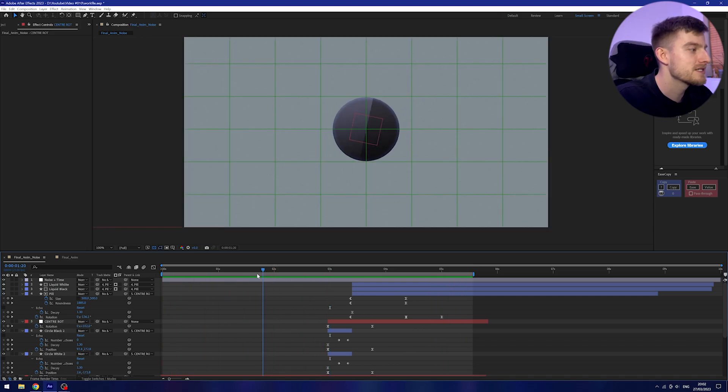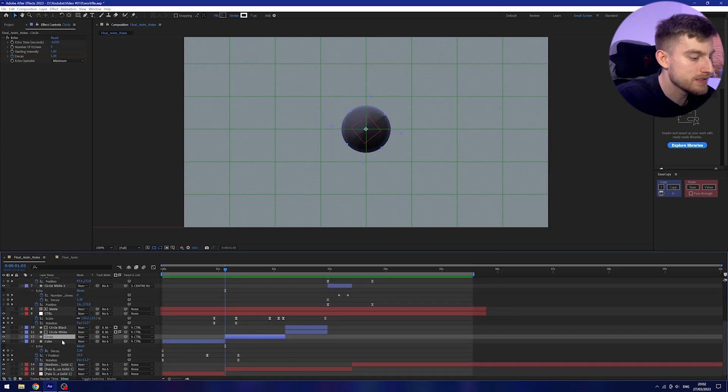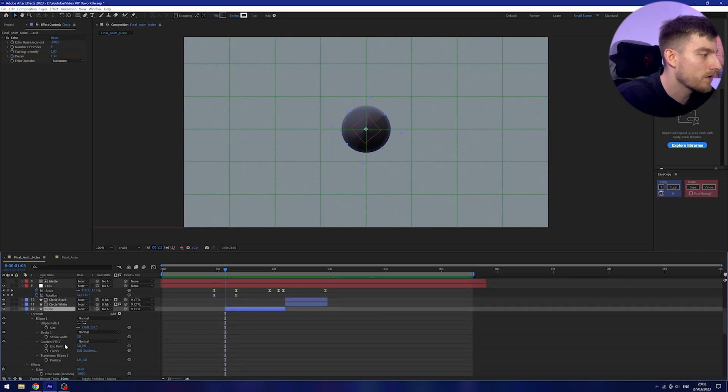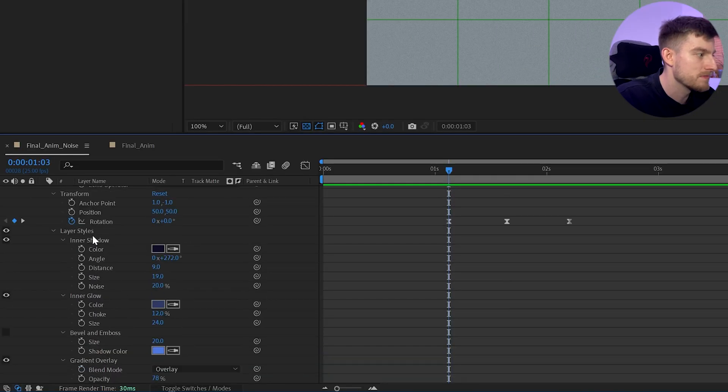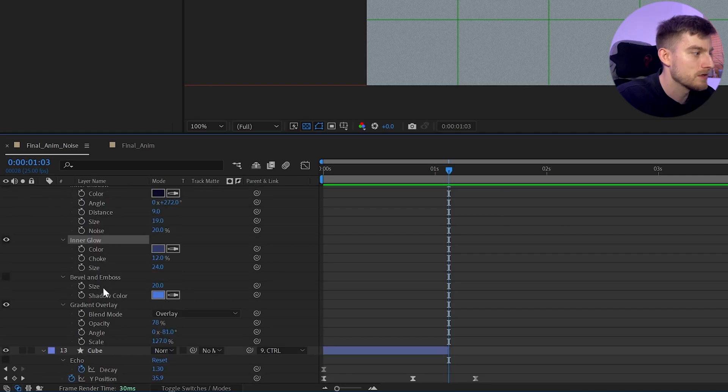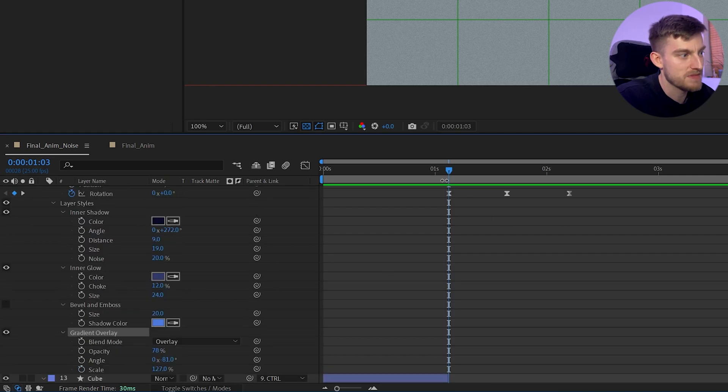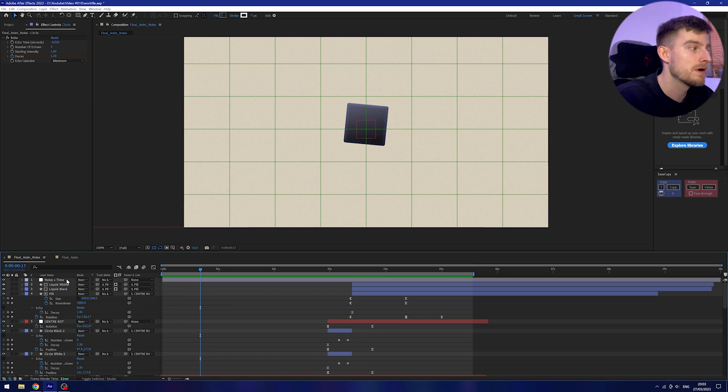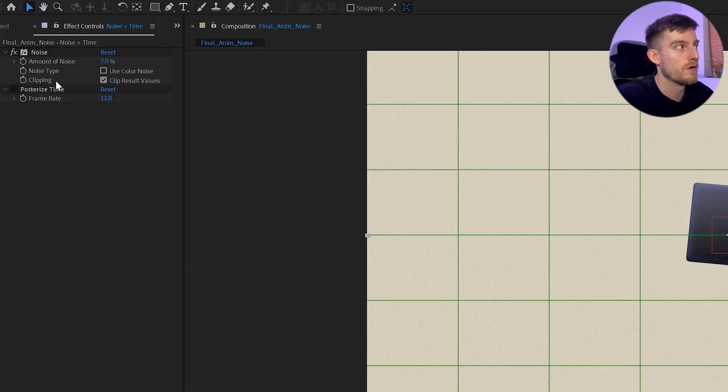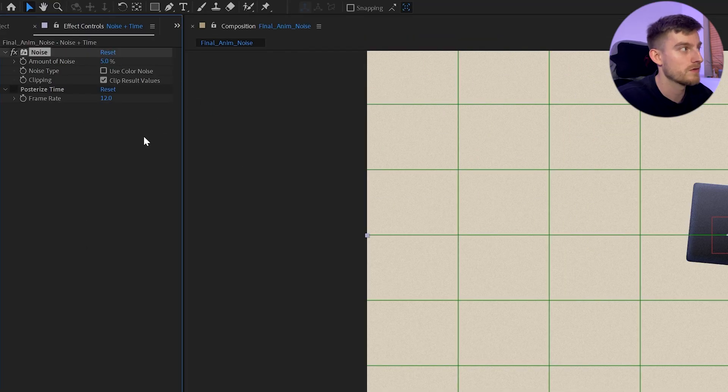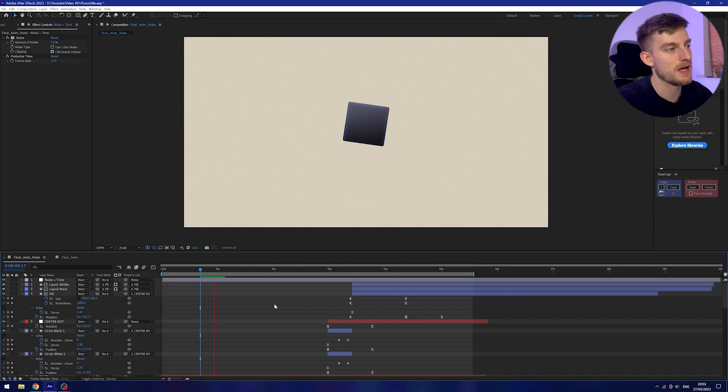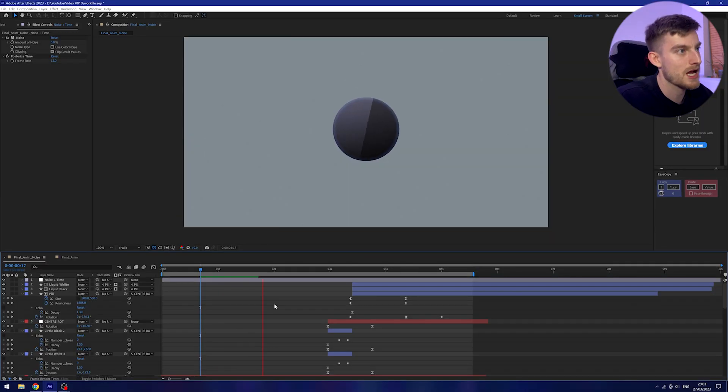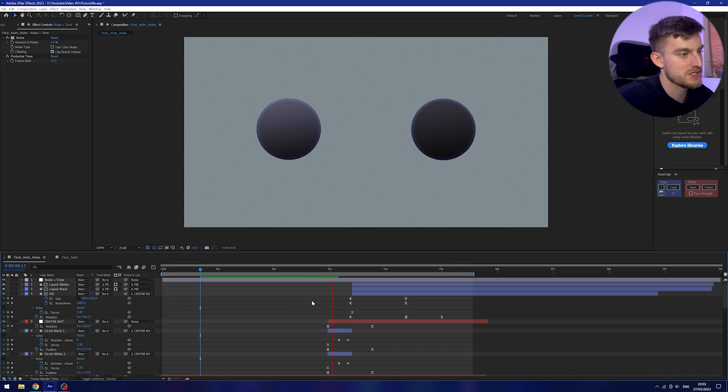Very simple to set up. All we need to do is on our layer styles I've just got some inner shadows, some inner glows and a gradient overlay. That's simply all it is. Then on the top I have a noise layer which is just simply a noise that's not colorized, and then if you want to you can take it a step further and posterize time on that to really add something else to it.